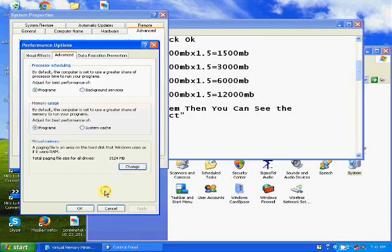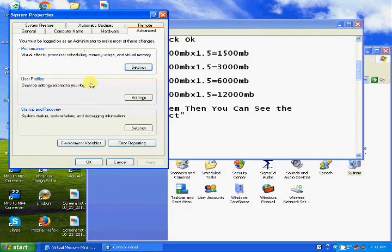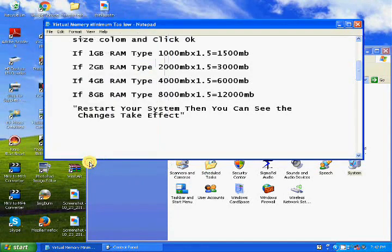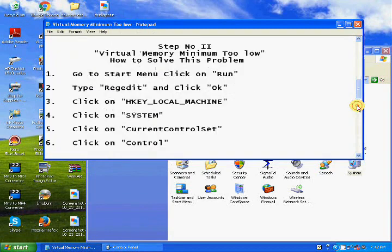Type 1500 here and click OK. If it shows 1600, change it to 1500, click OK. Now we move to the second step. Go to the Start menu, click on Run.